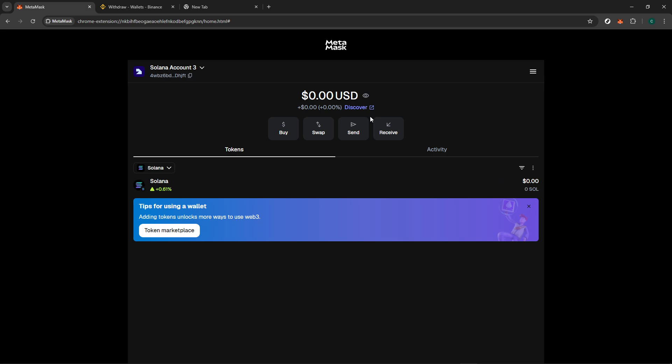Congratulations! You've successfully connected the Solana network, opening the door to new possibilities within the crypto world. Enjoy exploring the features and opportunities that Solana has to offer.